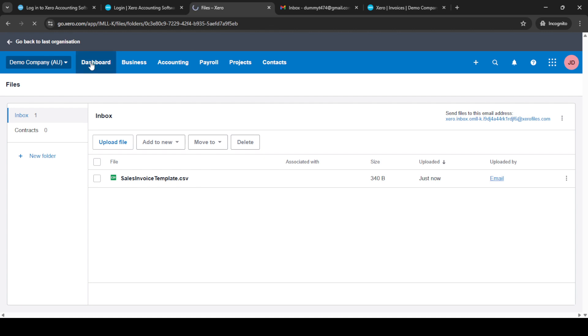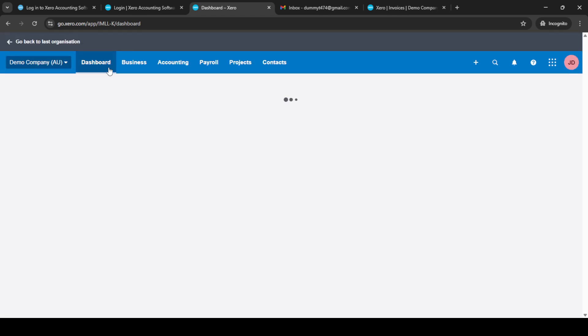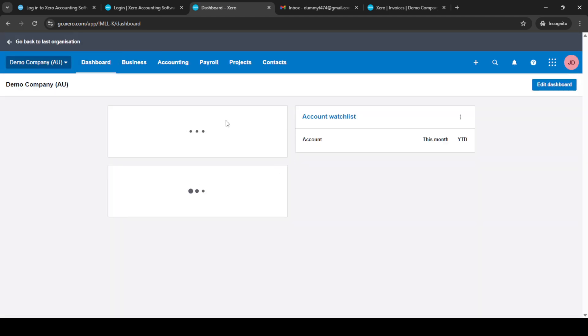Once you're on the dashboard, a crucial step is to locate your company name at the top or somewhere on the screen and click on it.